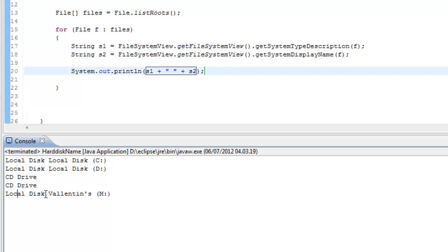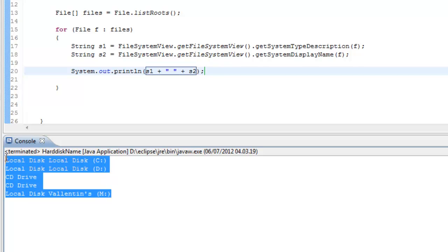And you can see it down here at my local disk it says Valentine. So yeah, it works.